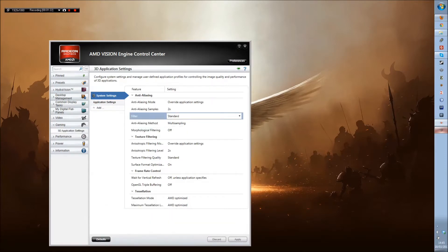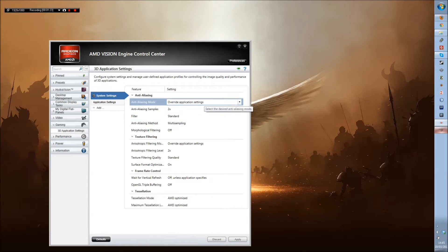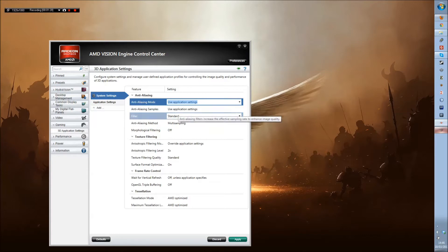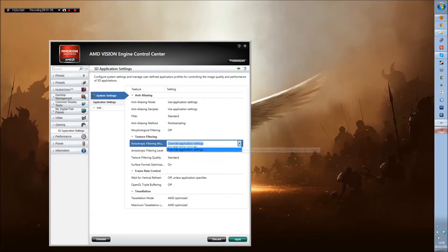Now what you need to do is you need to turn this override application setting to use application settings. And do that for all of these.